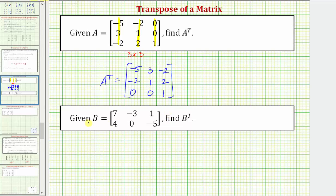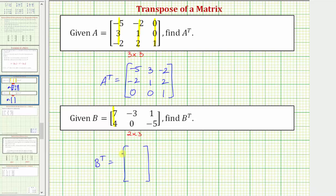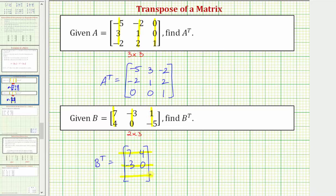Looking at our second example, notice how matrix B is a two by three matrix, which means B transpose will be a three by two matrix, meaning we'll have three rows and two columns. The first column of matrix B will be the first row of B transpose, so we'll have seven and four. The second column of matrix B will be the second row of B transpose, so we have negative three, zero. And finally the third column of matrix B will be the third row of B transpose, so we'll have negative two.